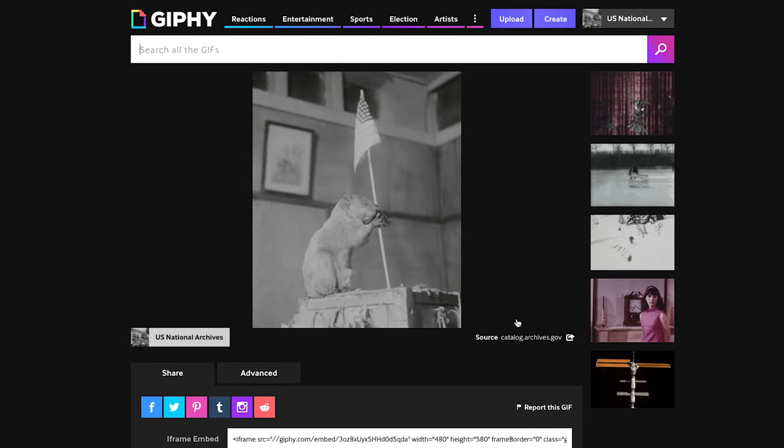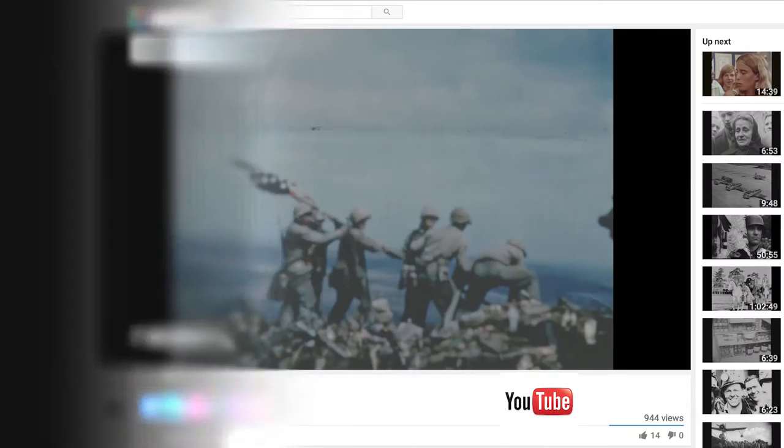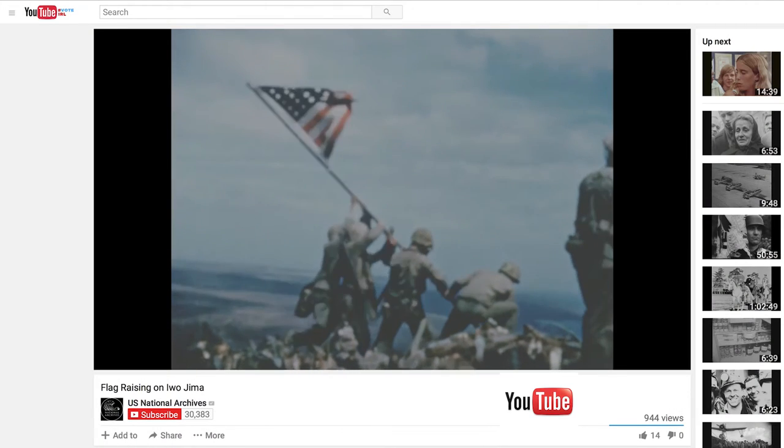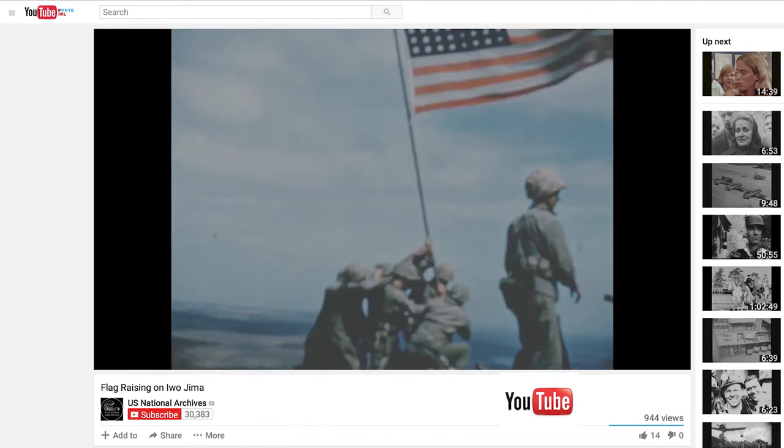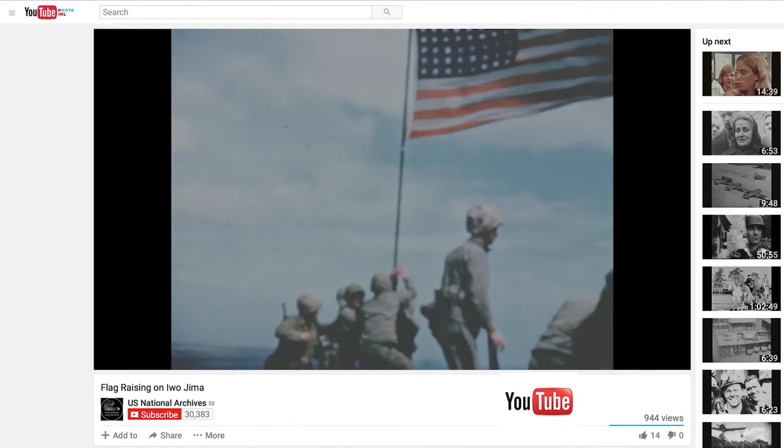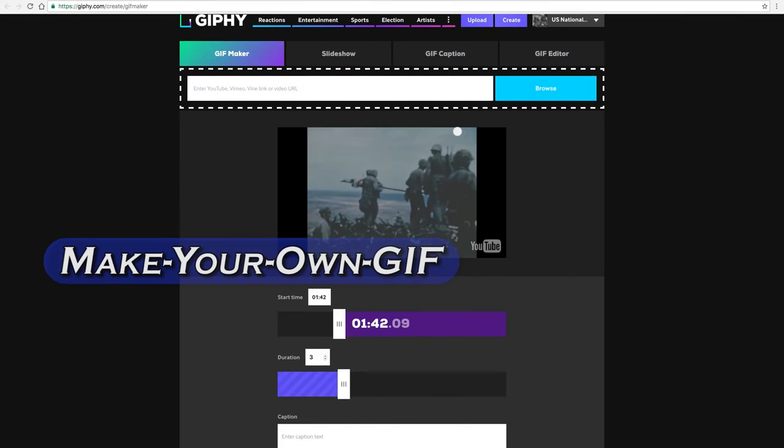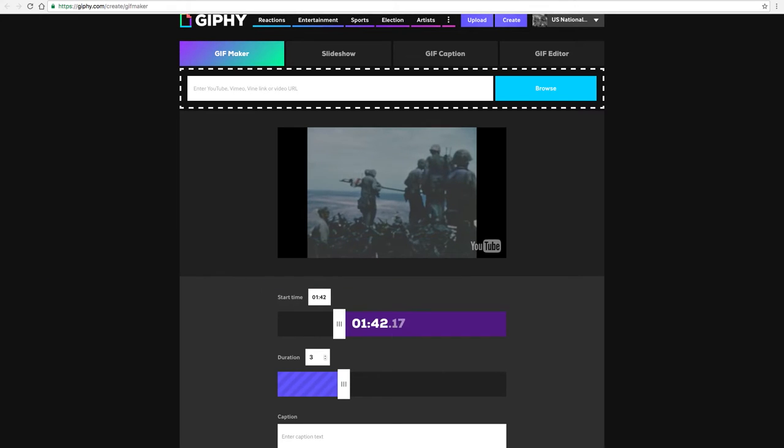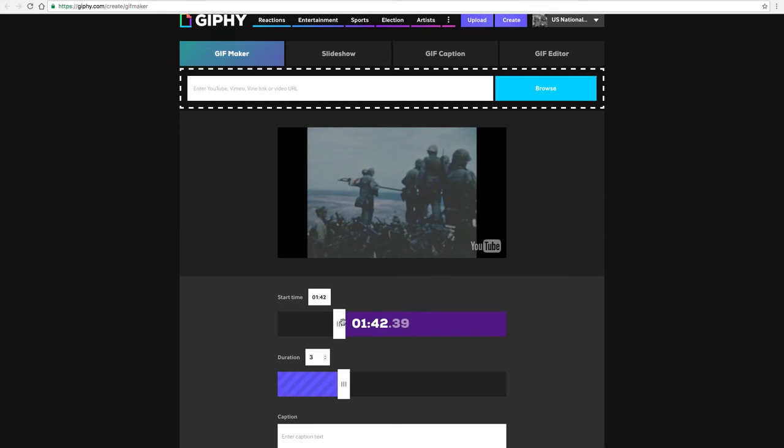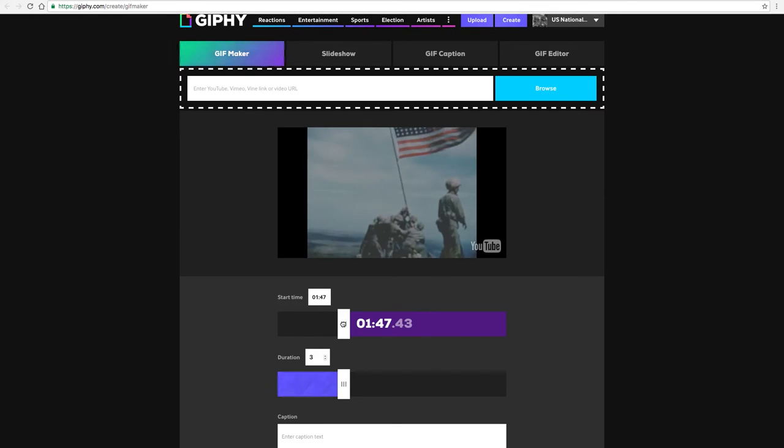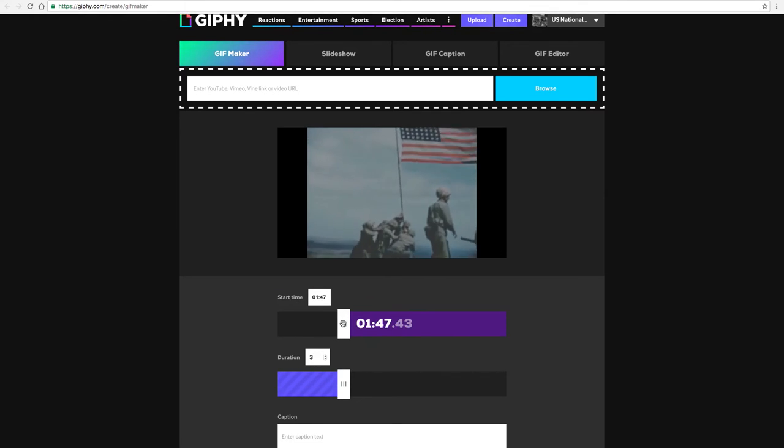I thought I'd show you what it's like to make a GIF, and we're going to use footage from the Iwo Jima flag raising. Now I've got it pulled up and this shows the first few seconds of that clip. A good GIF usually you want to have under three seconds or less, and Giphy defaults to that three-second limit.